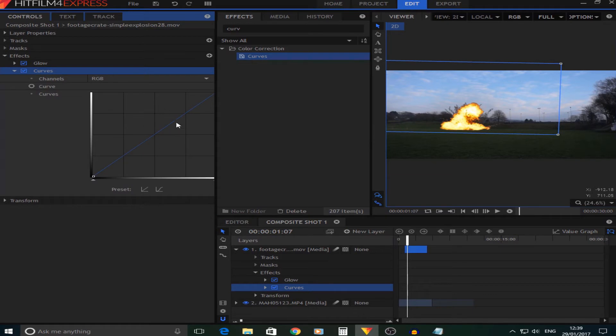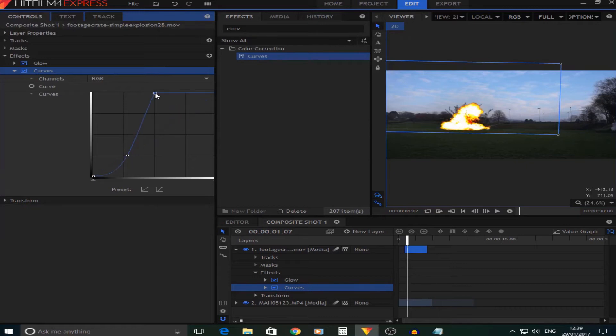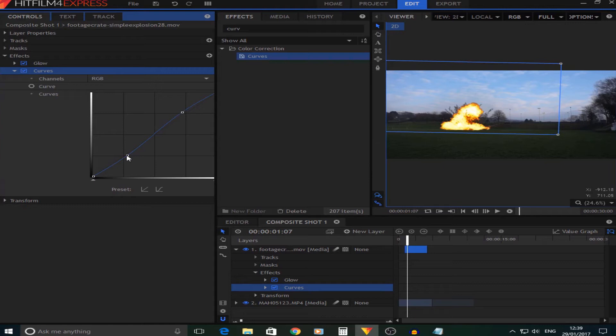As you can see here we have this straight line and what we're going to do is make a little S in that. If you see, if we pull it up it'll blow it out much more, so I'm just going to adjust this until I like it.